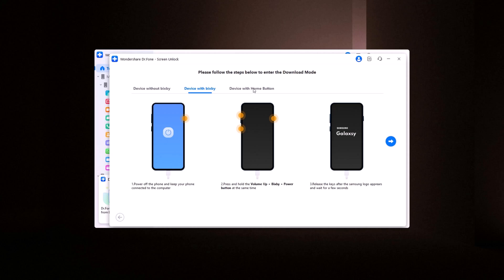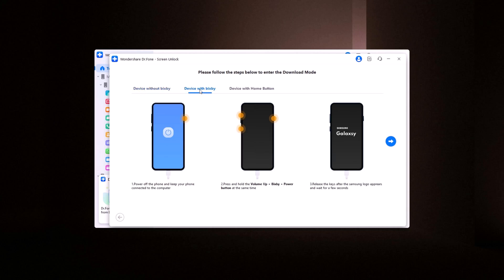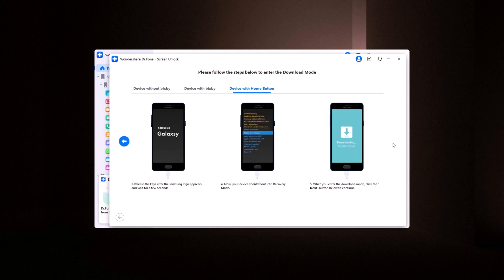This allows the software to download the necessary recovery package. Once your phone is in download mode, Dr. Phone will begin downloading the recovery package. This process might take a few minutes, so be patient.